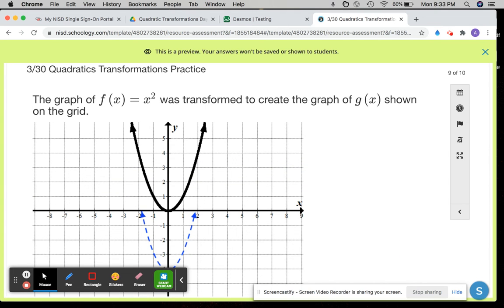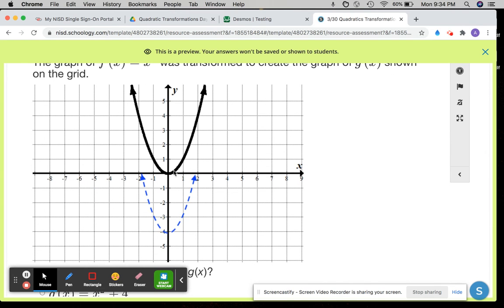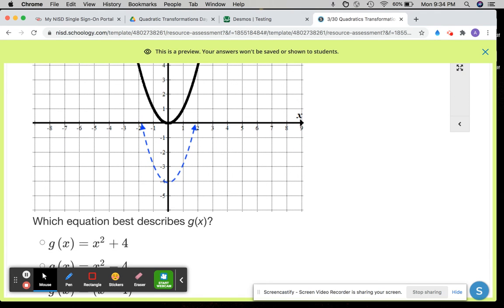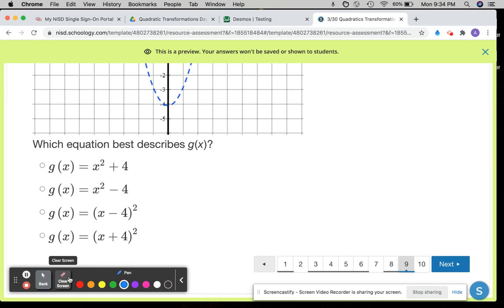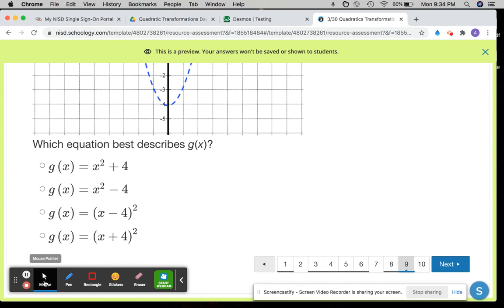In this question, the graph of f of x equals x squared was transformed to create the graph of g of x shown on the grid. Here's the parent function and here's the new function. Which equation best describes g of x? Ask yourself where did the graph move — up, down, right, or left? The graph of the parent function moved down 4 units. If my graph is moving down 4 units, I need to recognize that that should be minus 4 on the outside of the function. So if you can't recognize that, you can always graph your equations to check your answers.